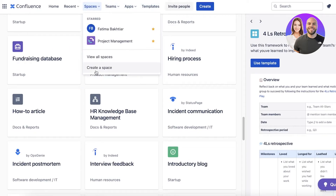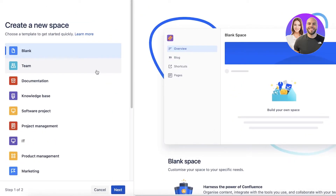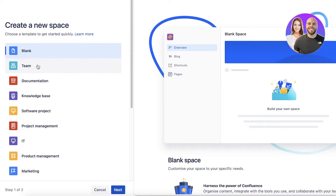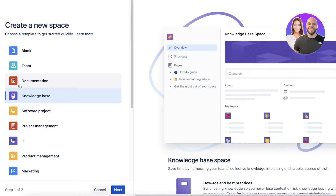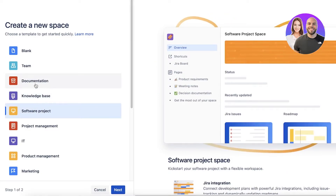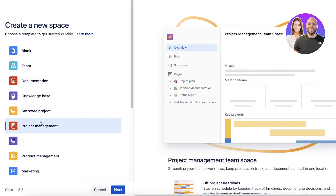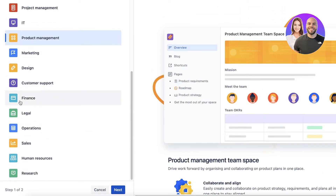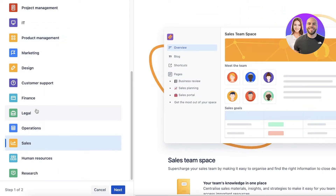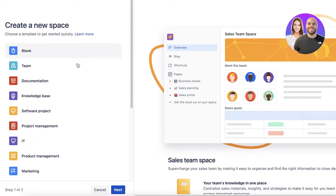Let's first click on create a new space, and then you will get the option. You have blank, team space, documentation space — kind of like a knowledge base — and then a separate knowledge base. You also have a software project, project management, IT, product marketing, finance, legal, operations, and sales. These are going to be super customized.